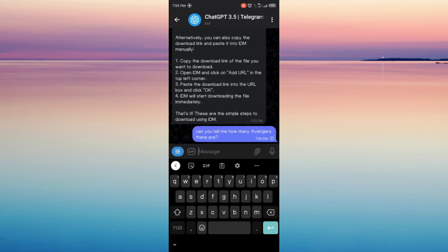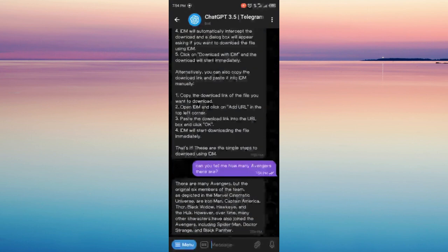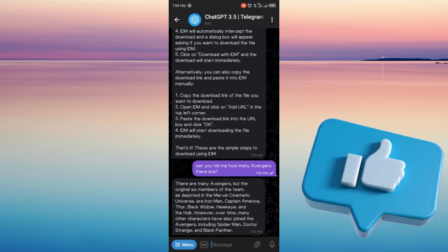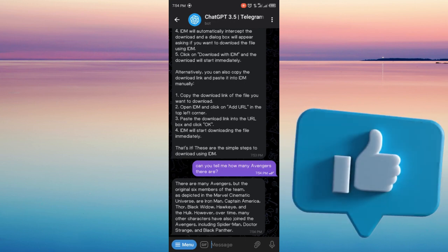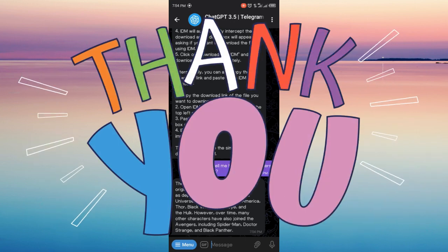So that's it. That's how you can use ChatGPT3 on your Telegram. Thank you for watching this video. See you on the next one.